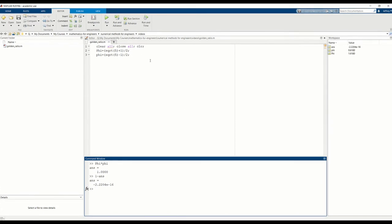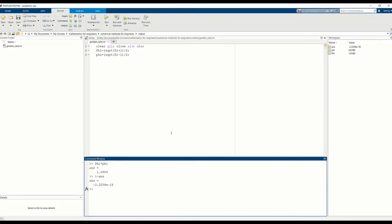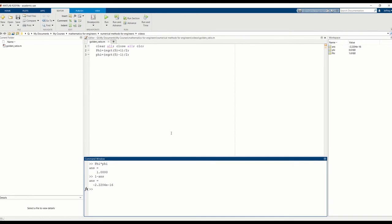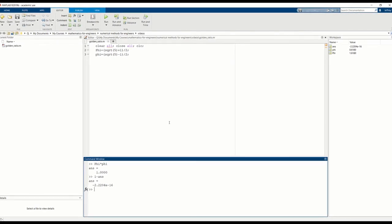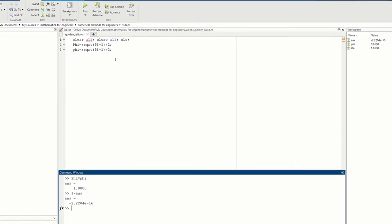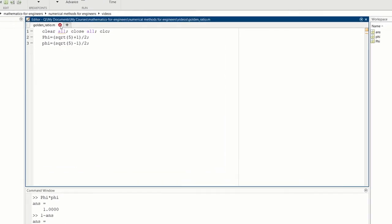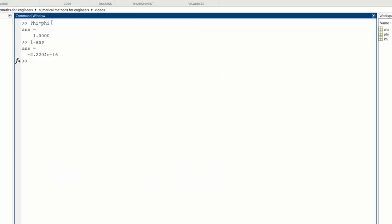You can develop code here in a script. You'll be doing that throughout this course. Hopefully, you'll get good at it. Okay, let's exit the script. Let's clear things. So clear the, let's clear all the variables and clear the command window.